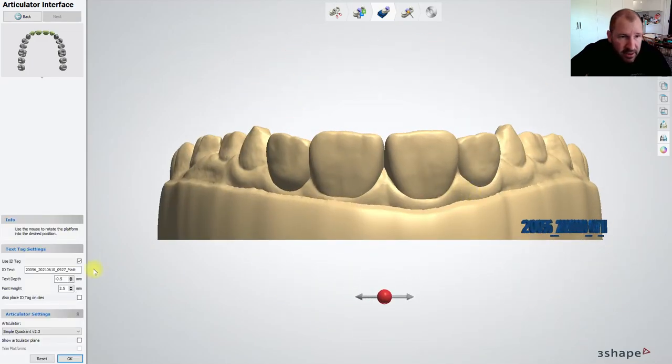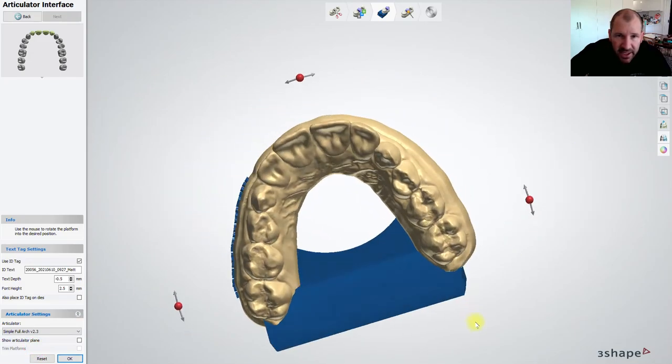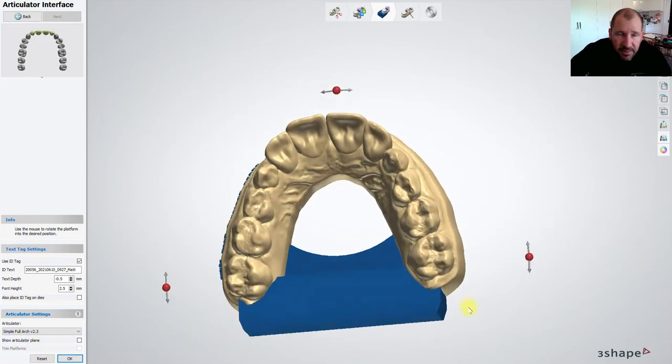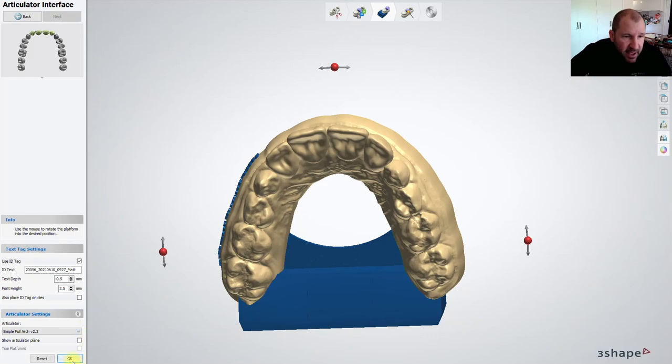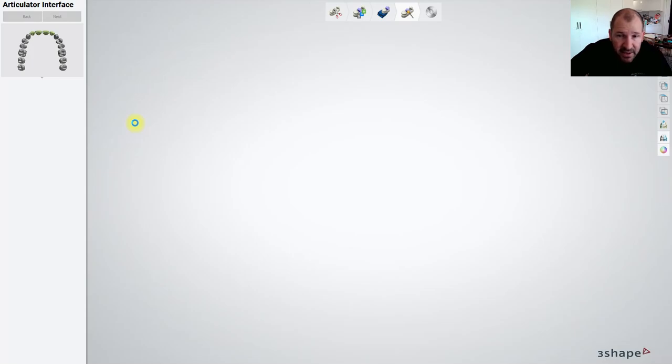All right, let's just change that to simple full arch not that we need an articulator per se. So that's that and we're going to hit okay, and then just save our model. And that's it.